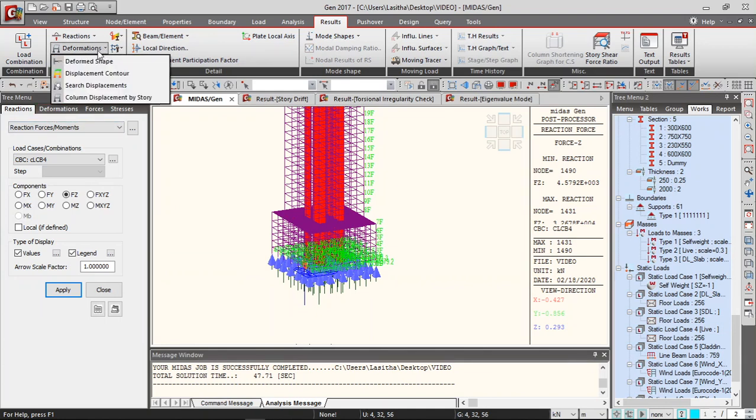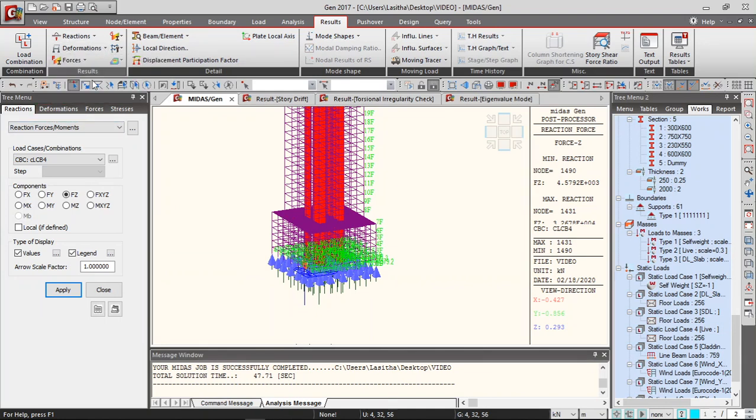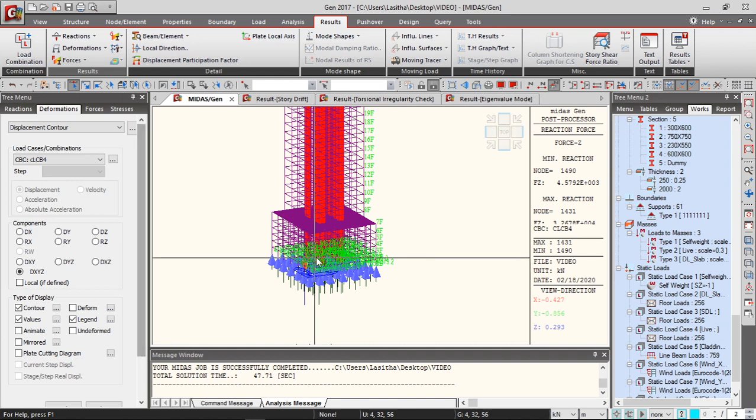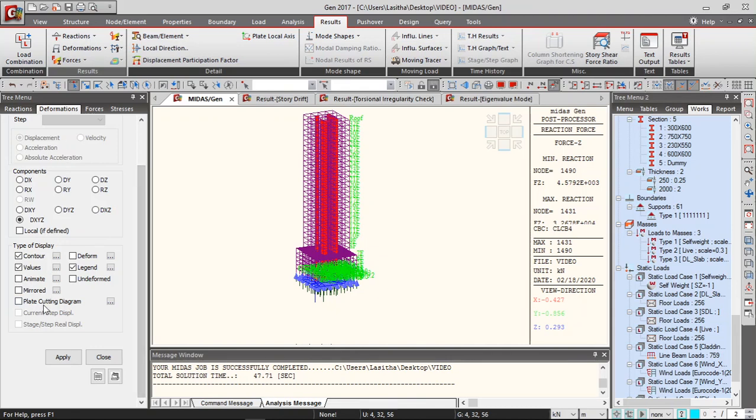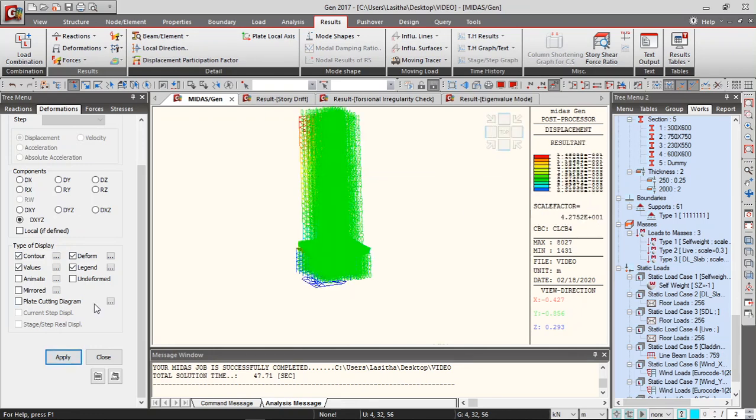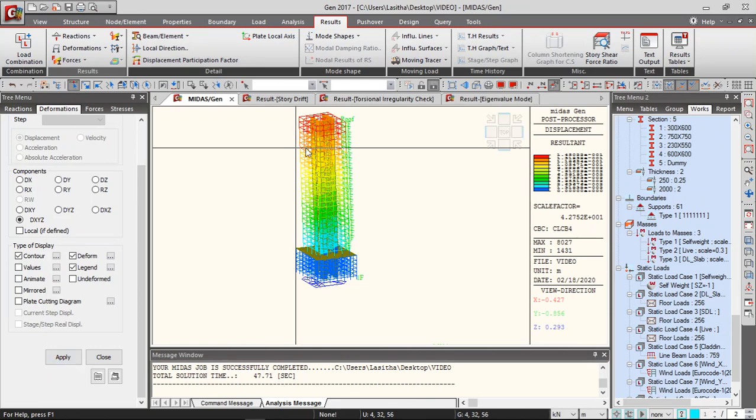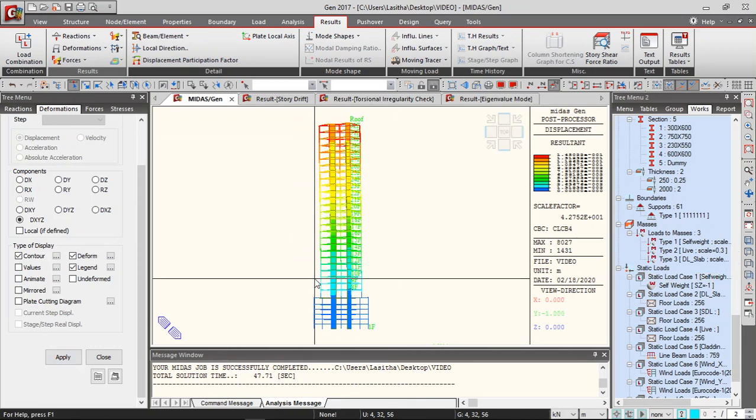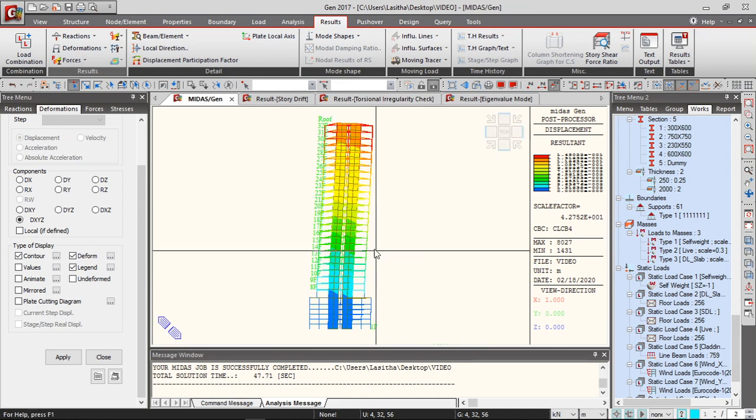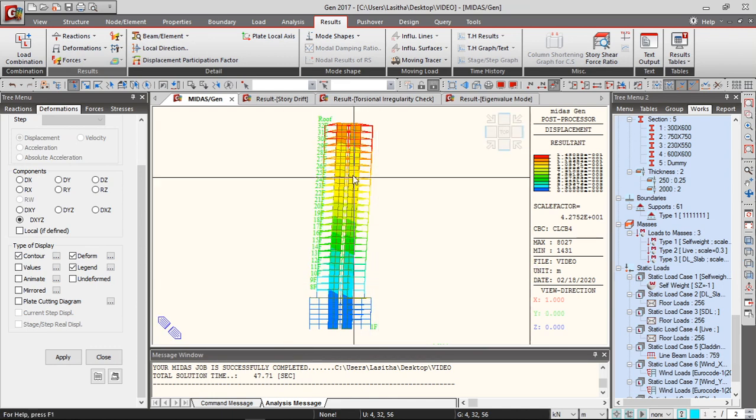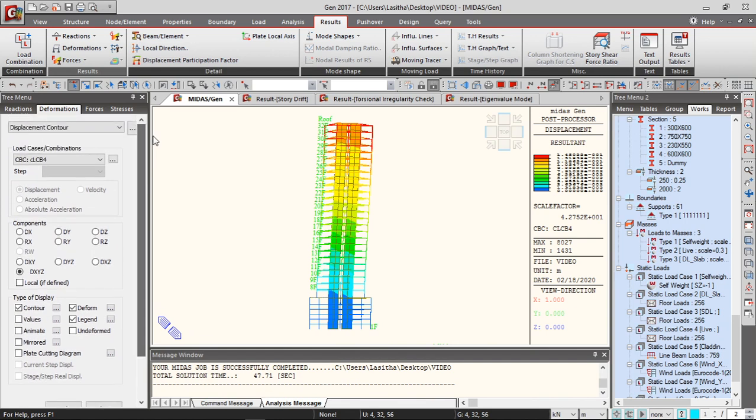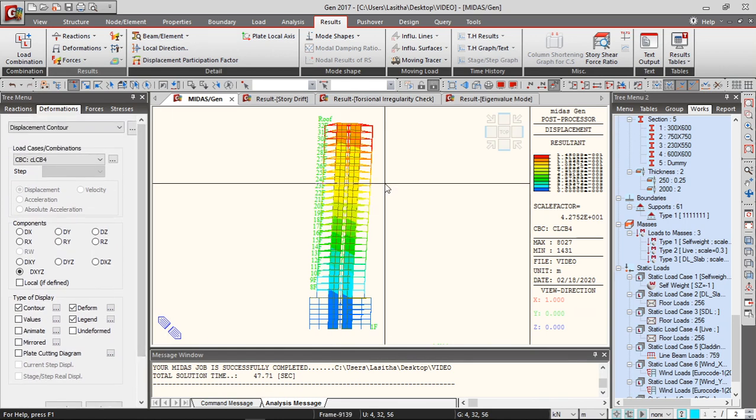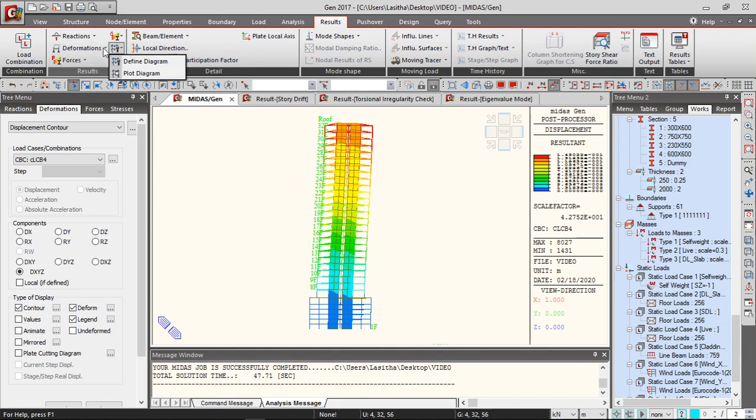And apart from that you can get the displacement contour for the building. So that's for combination 4, you can get the deform shape contour values legend. So you get the displacement contours.